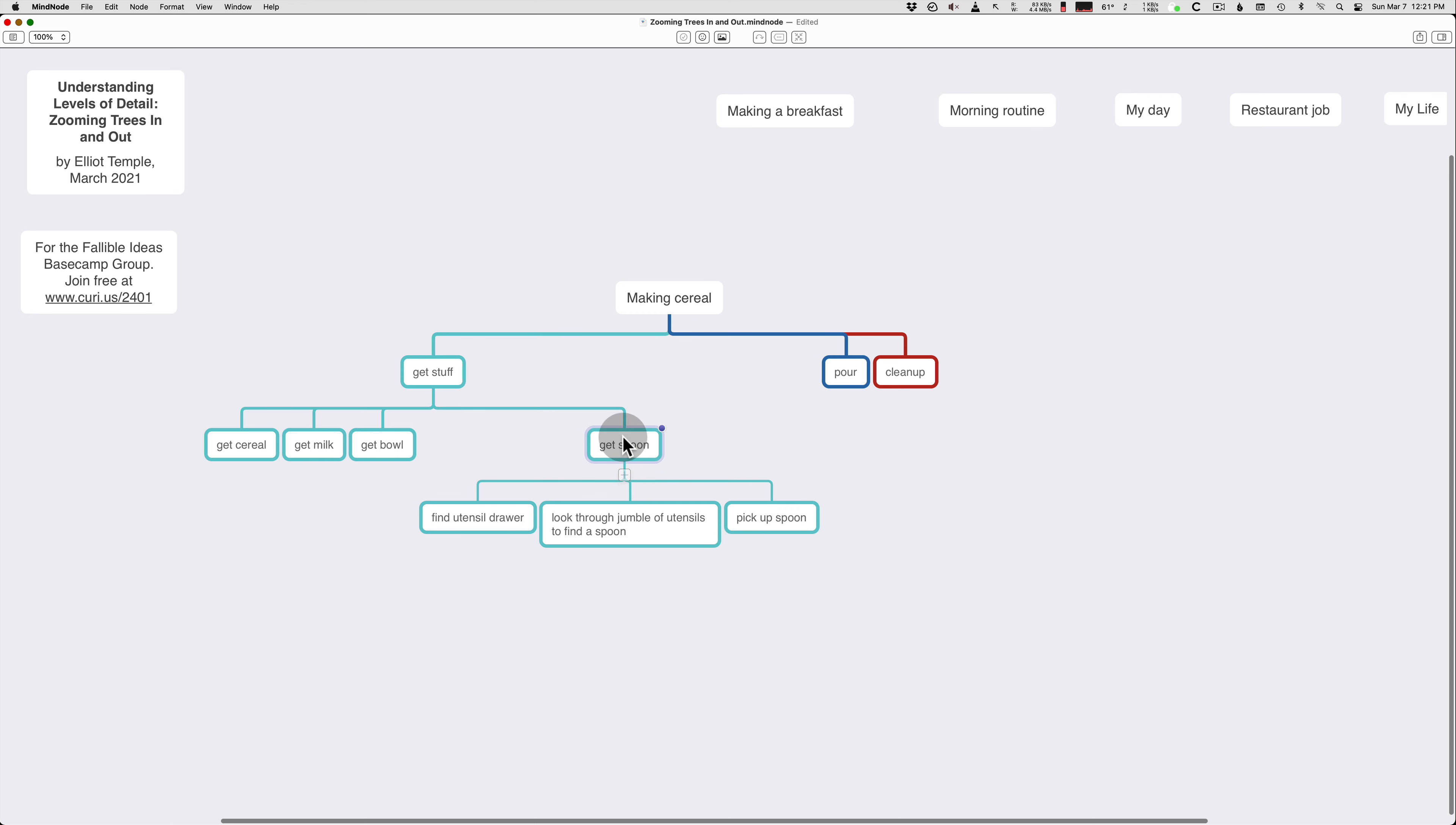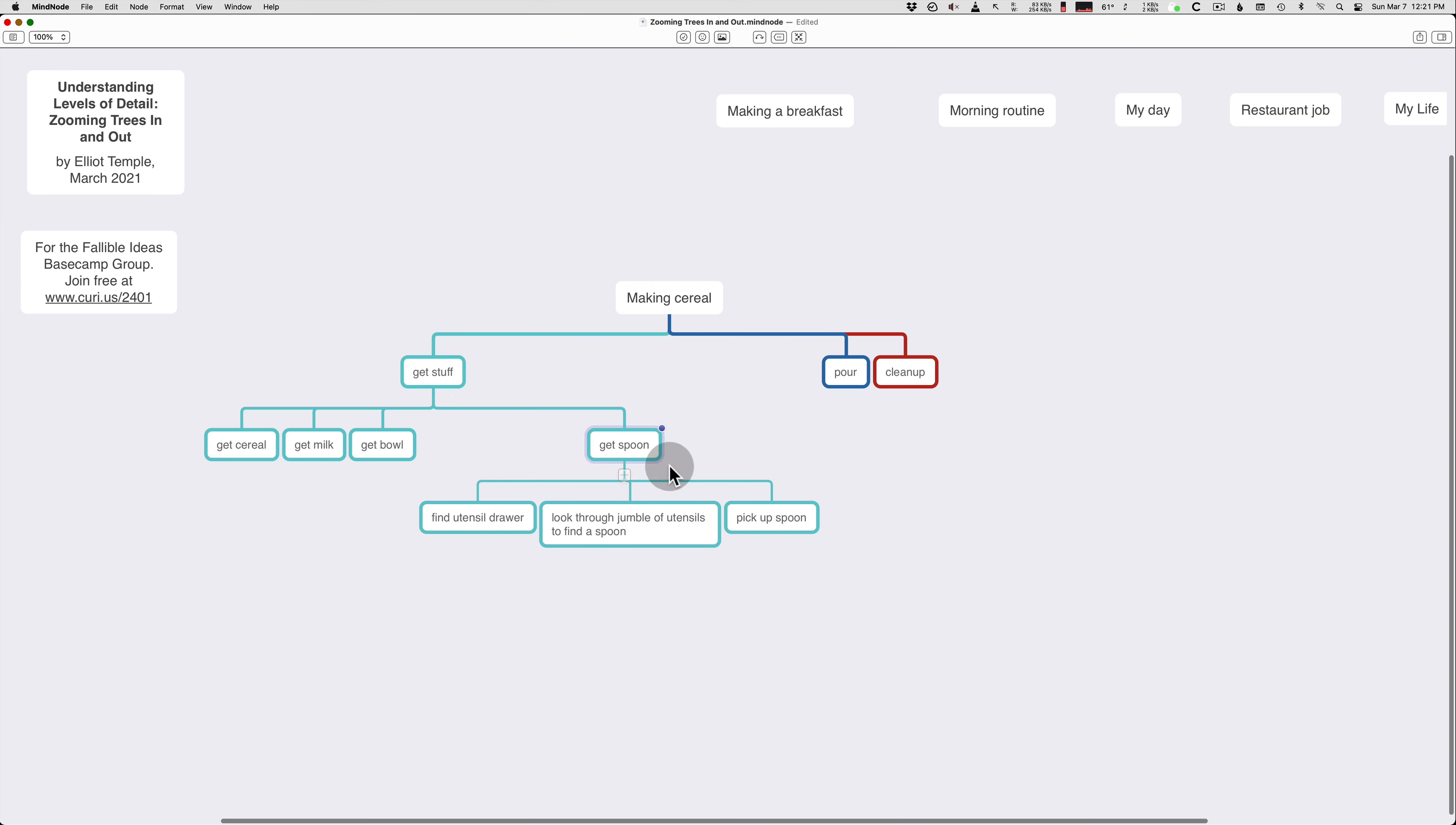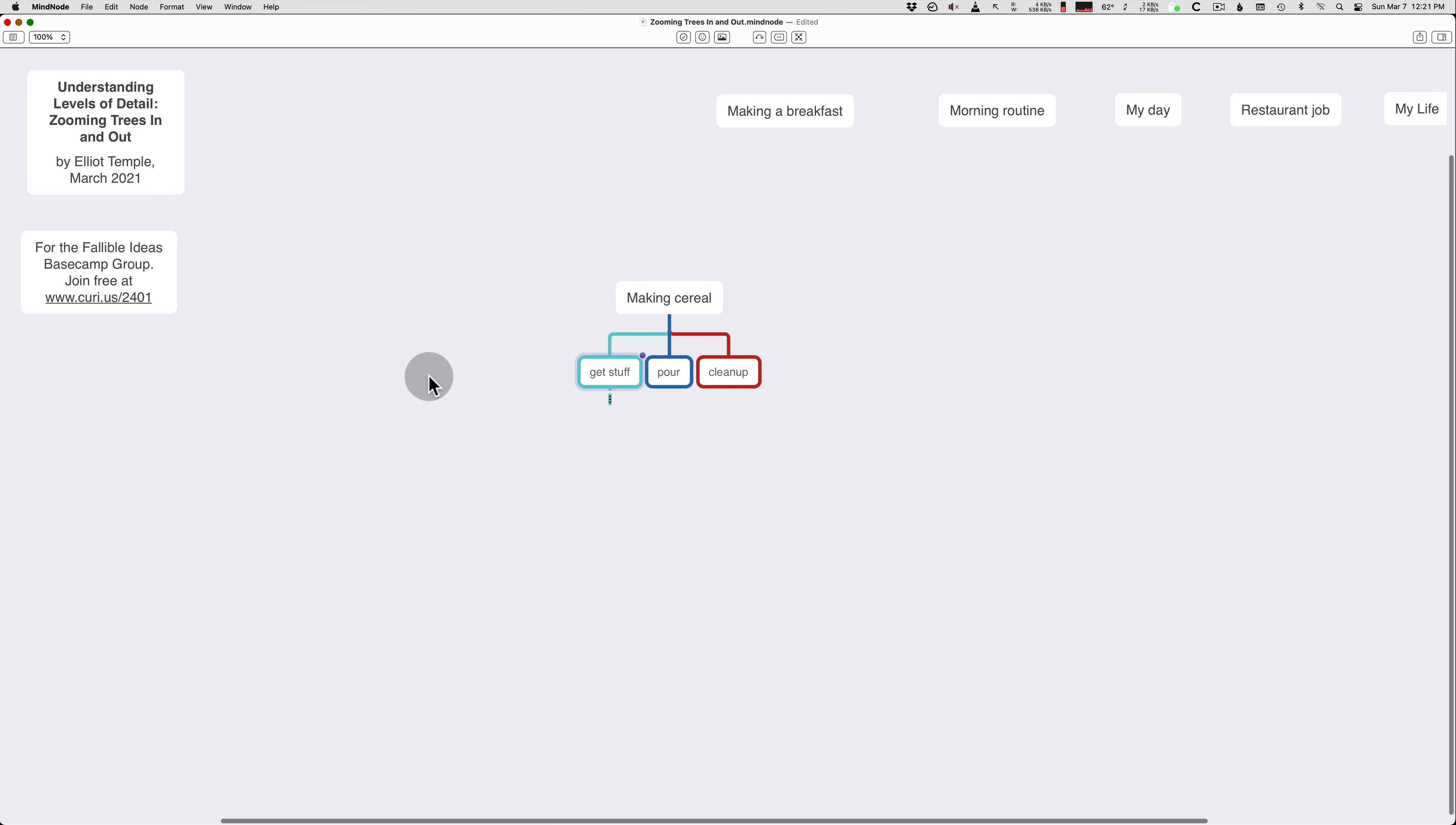So now we have more detail on get spoon, but we can hide it. We don't have to pay attention to this level of detail. Most of the time, we don't want to pay attention to this level of detail. We already know how to get a spoon. Our stuff's not even in a jumble, and we know where the utensil drawer is, so it's all really easy. So we hide it, and you can hide the whole thing.